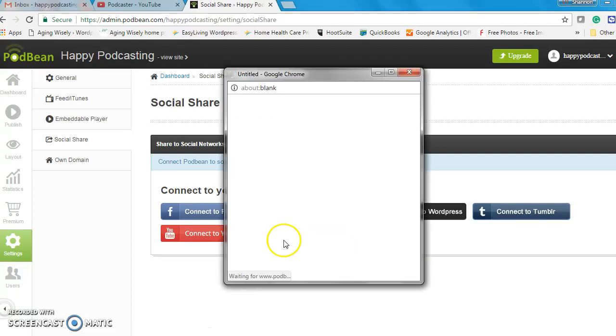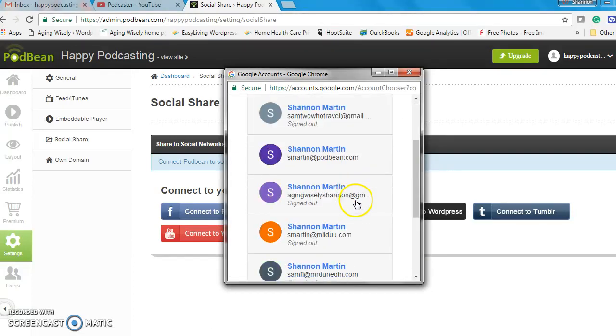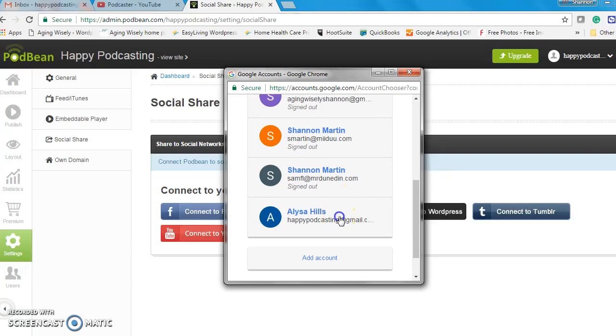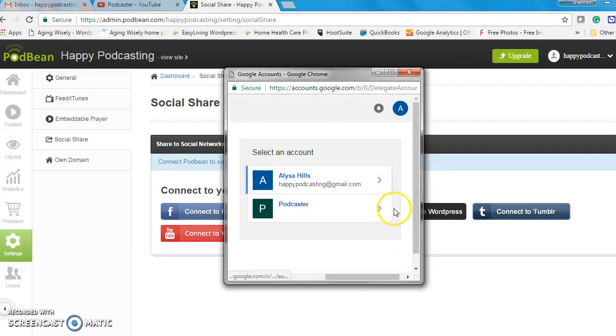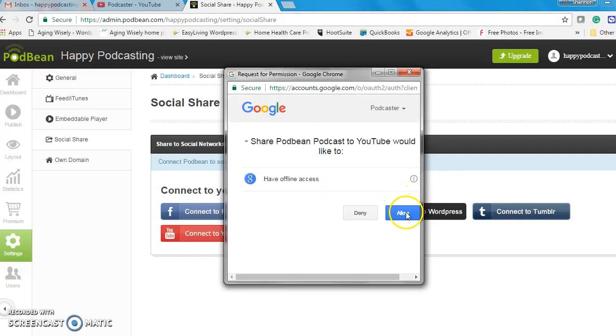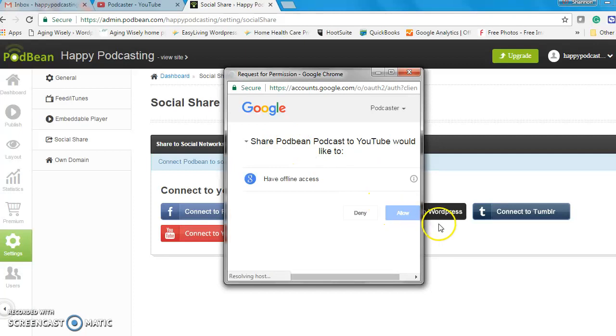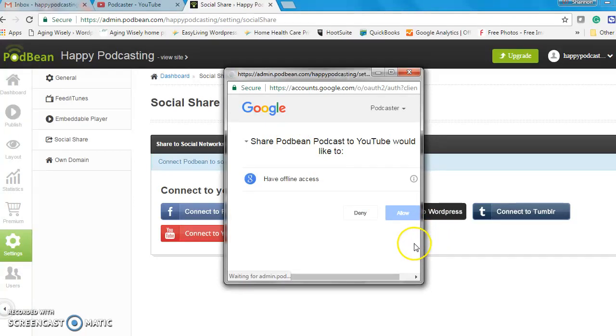I'm going to connect to YouTube and this will bring you to the permission screen. I have a bunch of Google accounts so I need to pick my correct one that's associated with my YouTube and click on this here and then allow. Give it permission so that it can publish automatically.